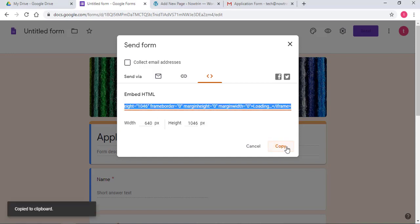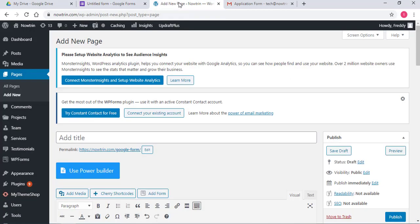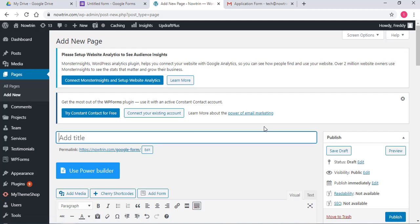So copy this. Now, go to your web page. I am using WordPress and this is a new page.